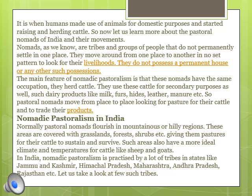Such areas also have a more ideal climate and temperature for cattle like sheep and goats. In India, Nomadic Pastoralism is practiced by a lot of tribes in states like Jammu and Kashmir, Himachal Pradesh, Maharashtra, Andhra Pradesh, Rajasthan, etc. Now we will study where they come from, where they are going, and their importance in society in India and Africa. Let us take a look at a few such tribes.